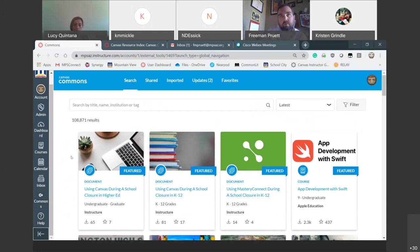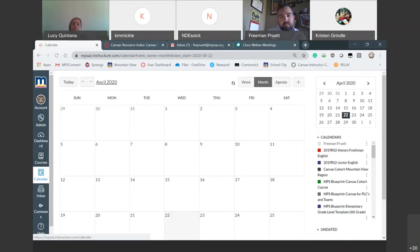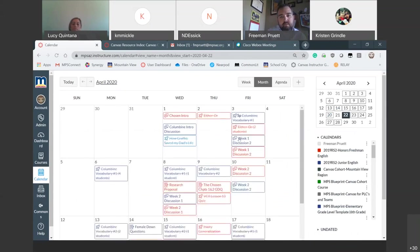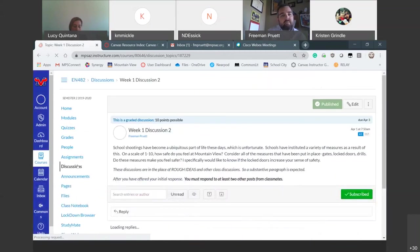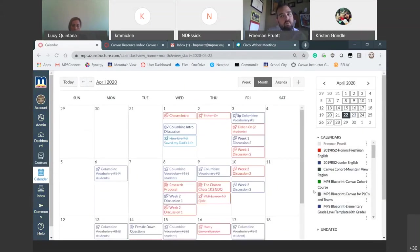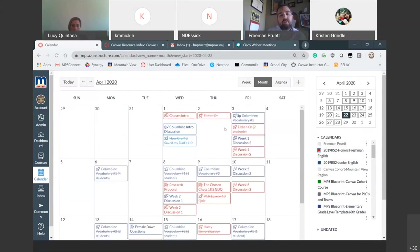Someone asked if the calendar link works automatically — yes, assignments automatically get uploaded to the calendar. You can choose which courses you'd like to see by clicking on the calendar boxes for each course, and you can move around your Canvas courses from each of those links. And yes, this works for students too — they can access assignments right from those links as well.